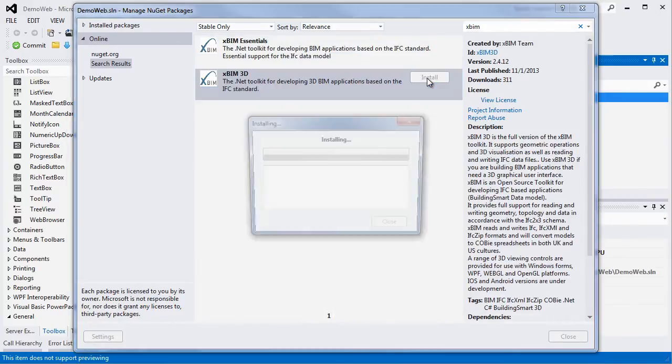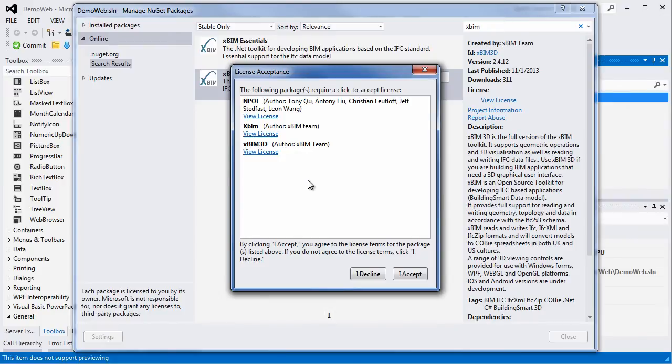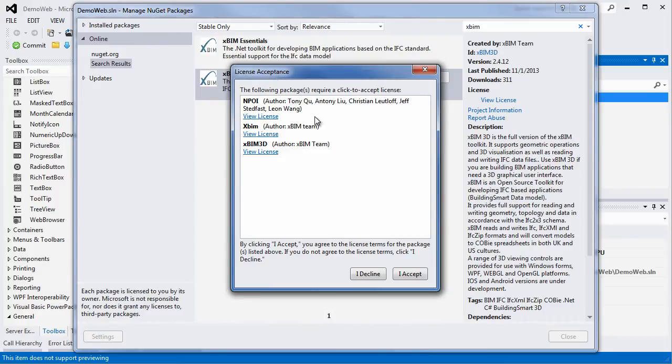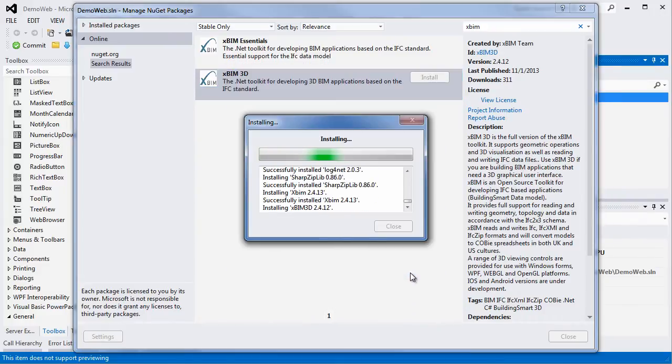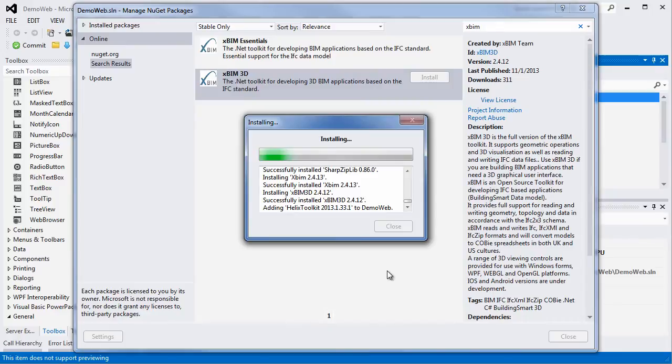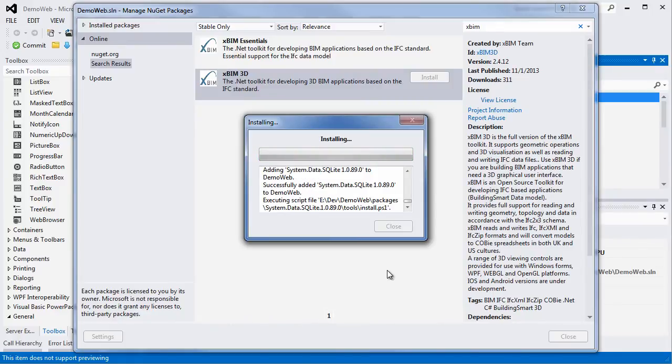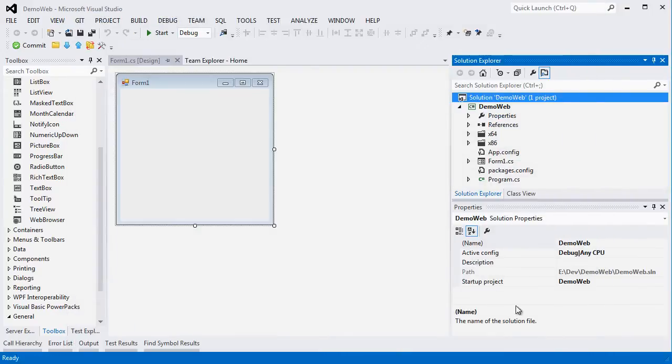As I type XBIM, two options should come up. Today we are going to select XBIM 3D and install it. The system will prompt us with a reminder that there are license constraints that we need to be aware of, and you only have to accept those. Please read them carefully as they might have an impact on the way in which you are planning to release your application. At the end of this process, you can close the NuGet window.